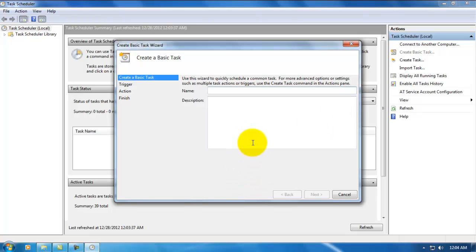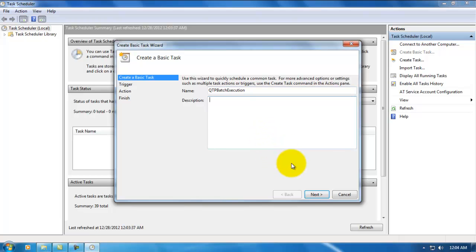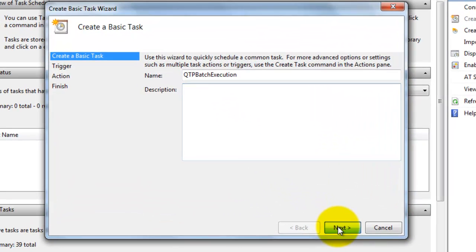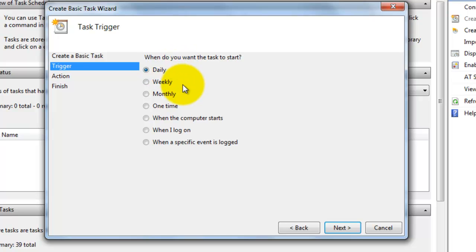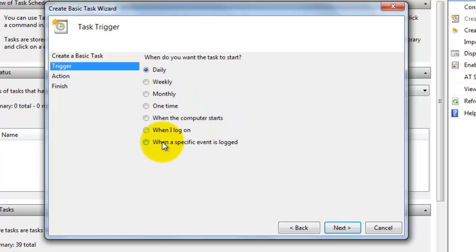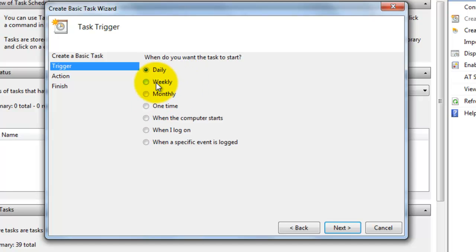Just give any name. This is QTP mass execution. You can give whatever description you want. Just click next. This is how you select when to execute this test - daily, weekly, monthly, one time, or whenever computer starts. These are the different options available to schedule your test. If you want to execute this script daily, choose this option. If you want to execute it weekly, weekly option. Based on your requirement, choose the required option.